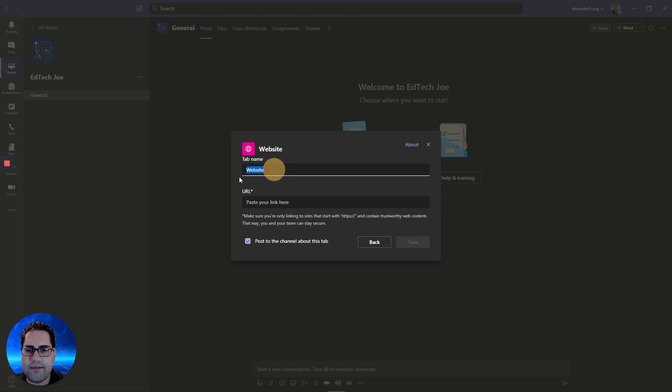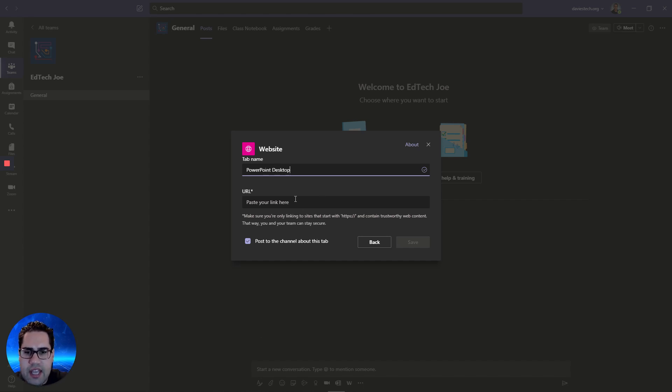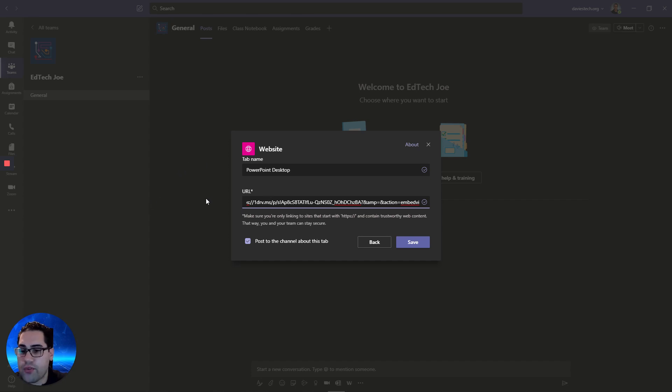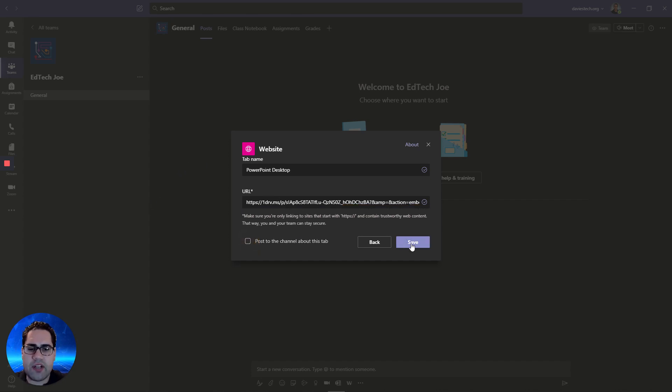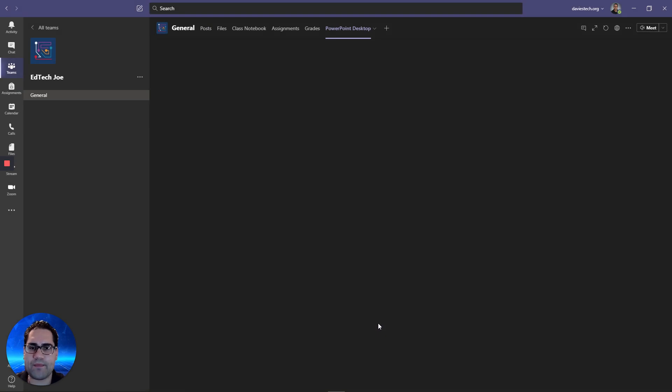And then for now, I'm just going to call this PowerPoint desktop, because I'm going to show you a couple of different options. You paste your URL there that you got over from my tool. And we're not going to post this to the channel. I hit save.